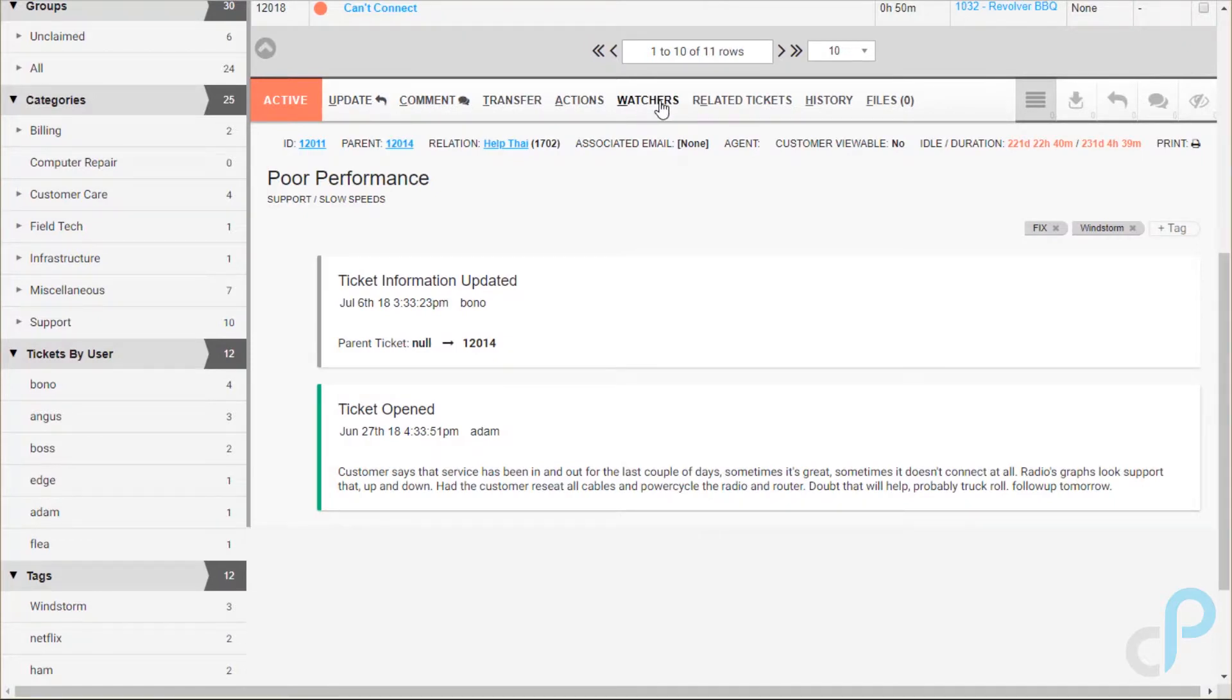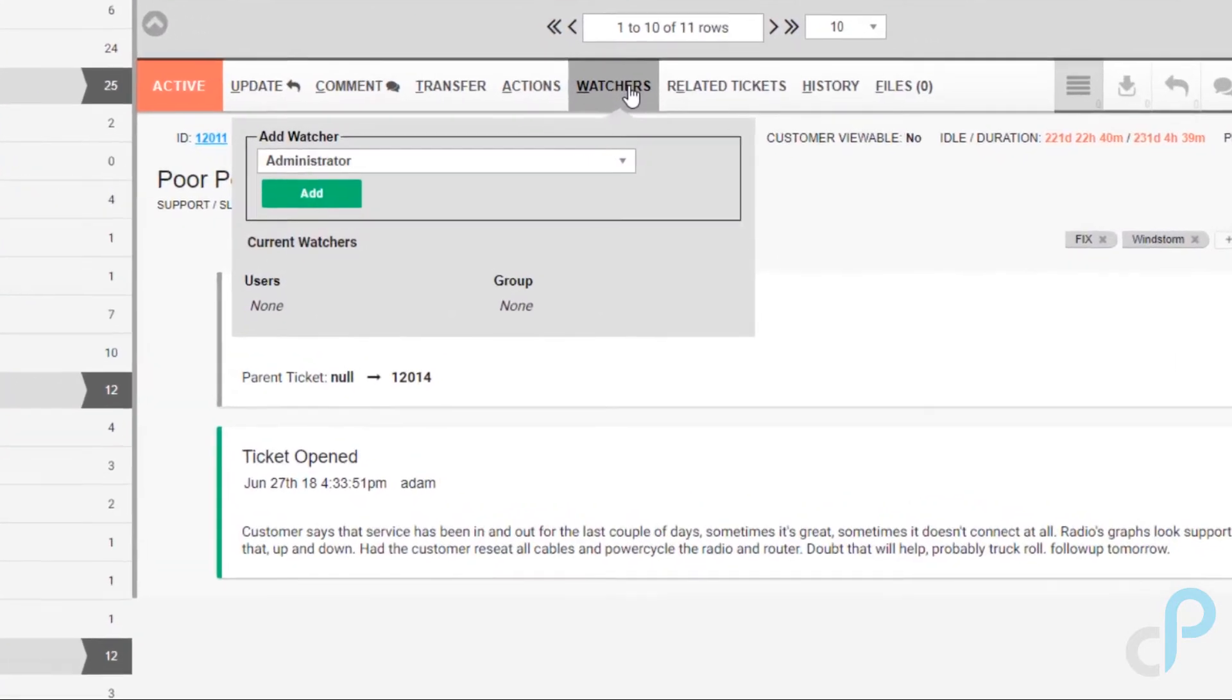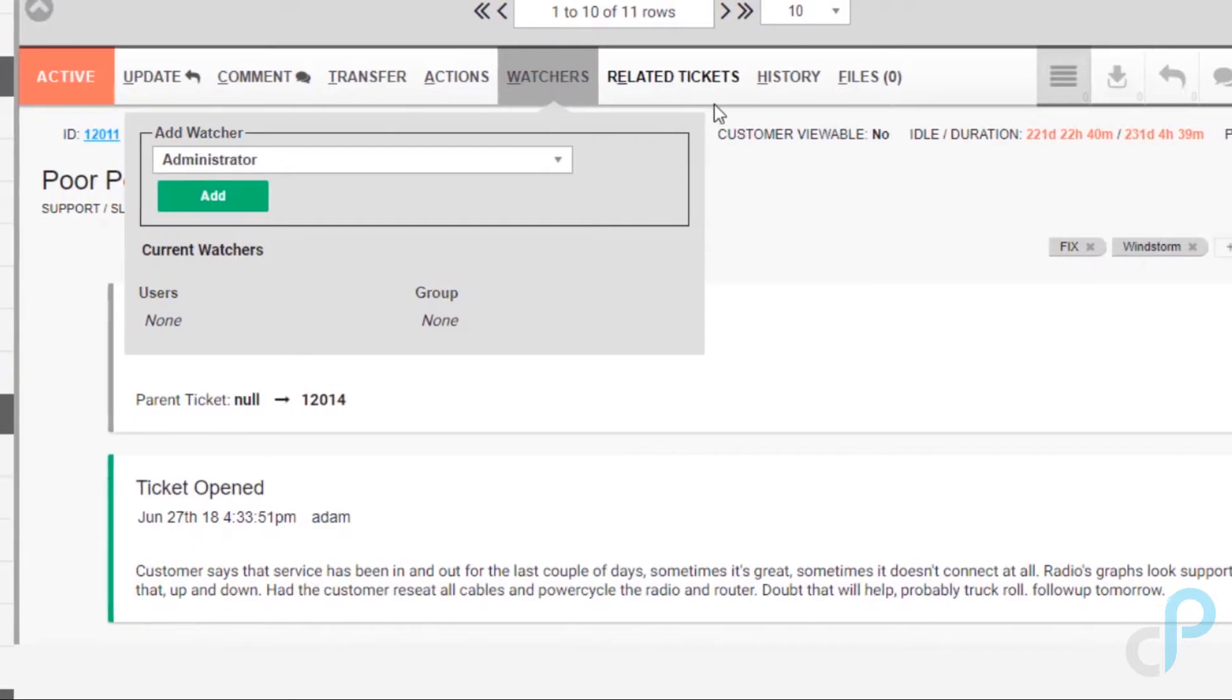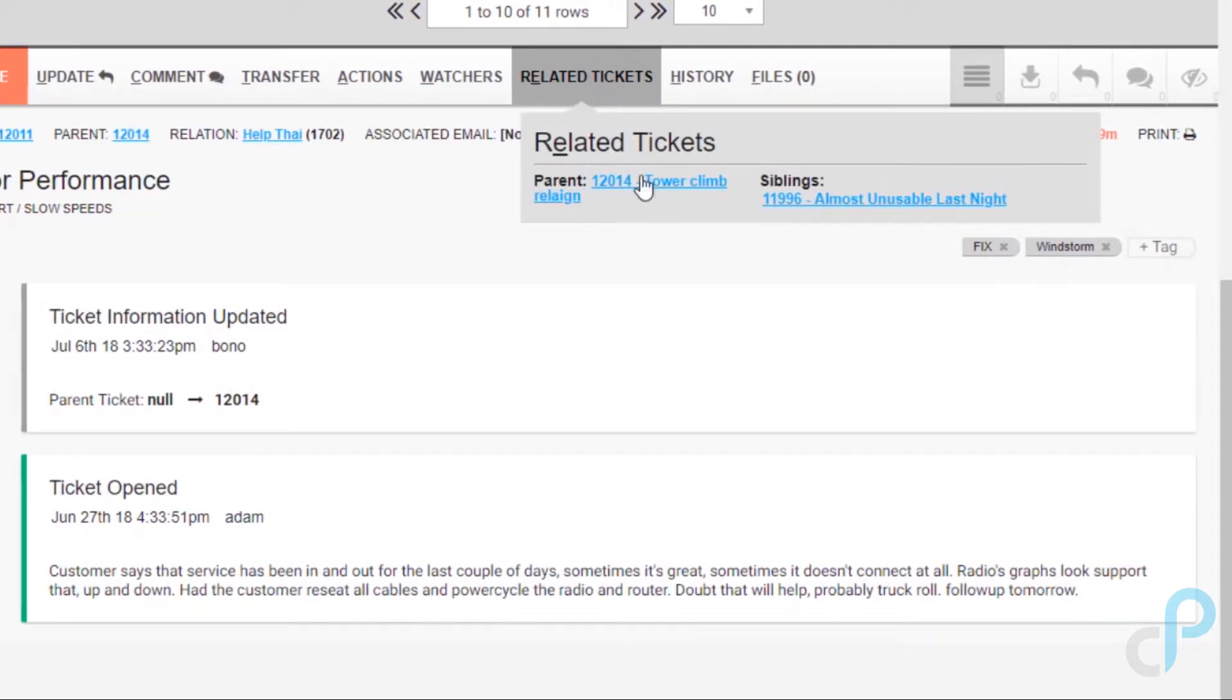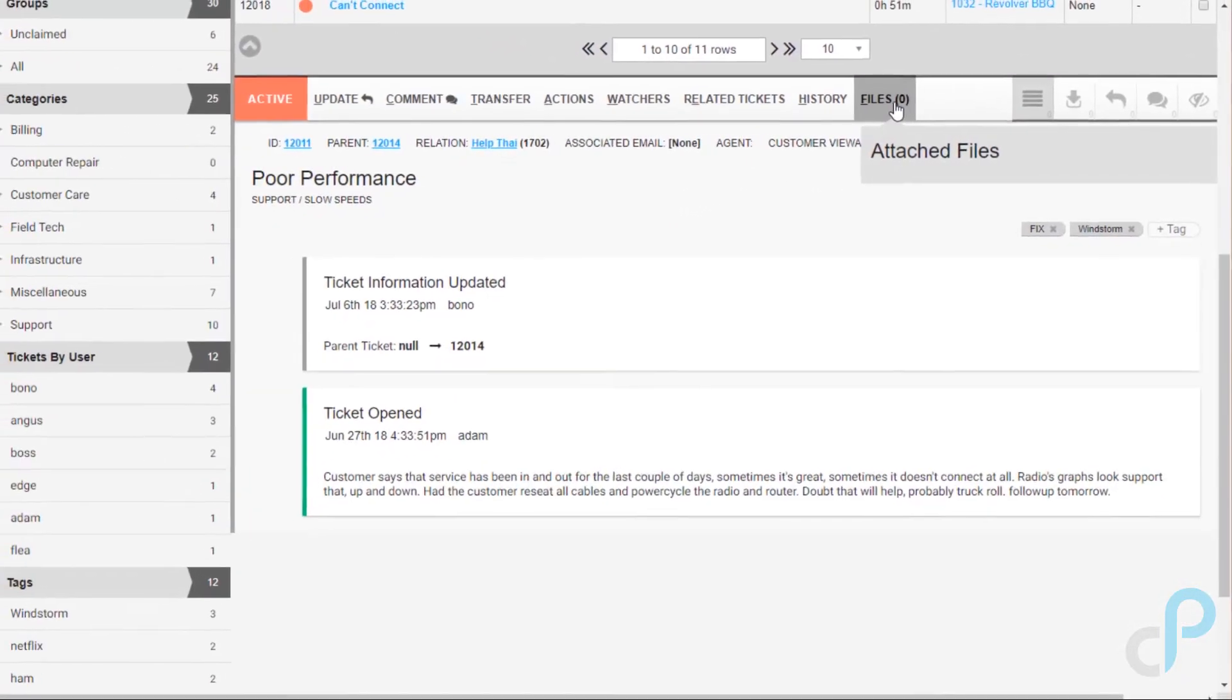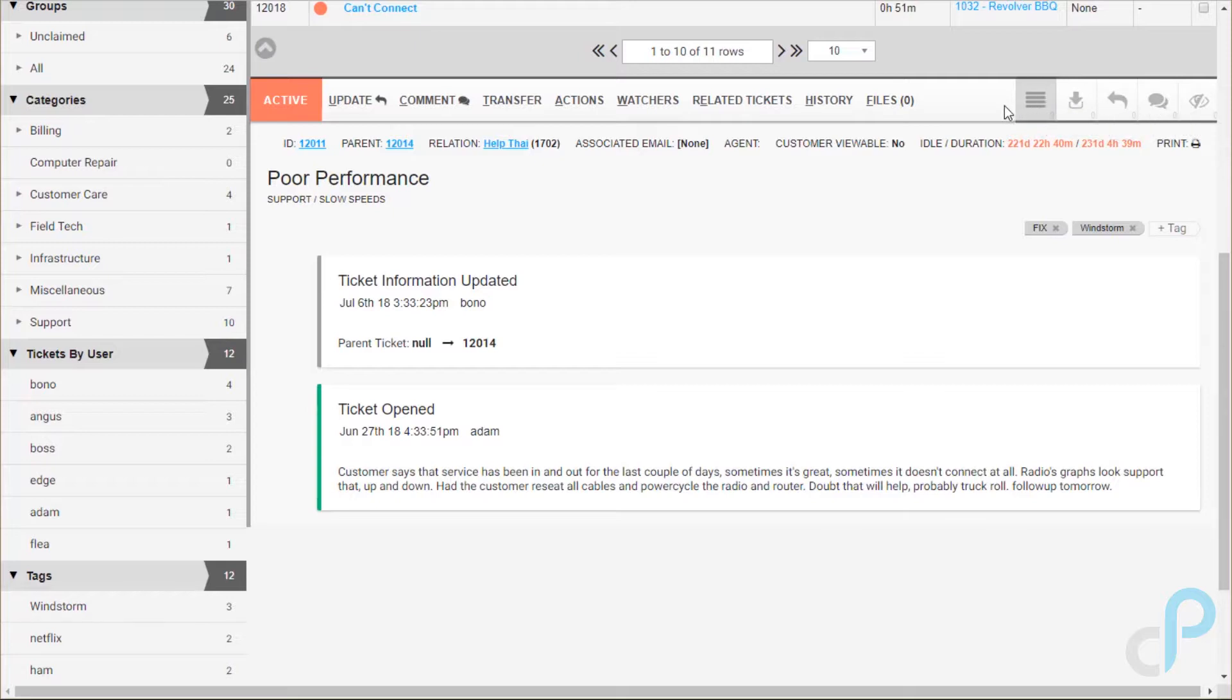So next to the actions button we have the watchers. This is a great way to make sure you're keeping tabs on a ticket especially if it's important to you. So you might hand it off to an employee of yours but you want to keep tabs on it and make sure it's getting taken care of. Set yourself or anyone else in the company for that matter to a watcher. Related tickets we already looked at. We have the parents, siblings here. History will show any other tickets that are on this account. And then files you can upload files, pictures, whatever you might need. You can also filter by the type of entry over on this side and only see the pieces you're looking for if you get some pretty long threads in there.